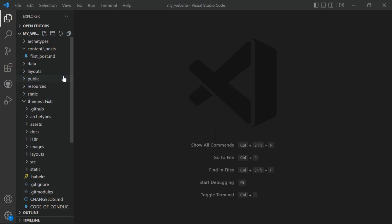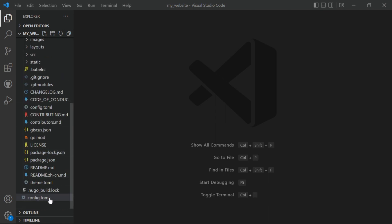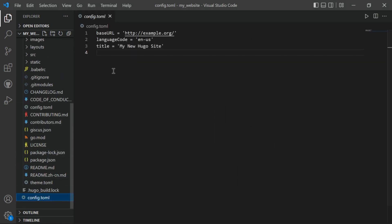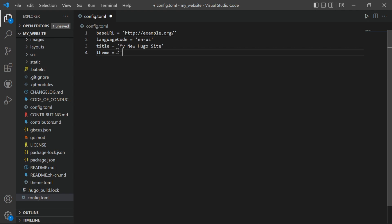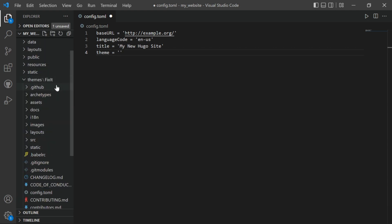Now the next thing we have to do is in config.toml file we have to mention our theme name. So write 'theme' equals and then our theme name. You will see here in themes folder this FixIt, type it here and save the file.